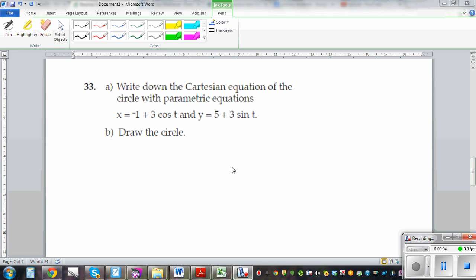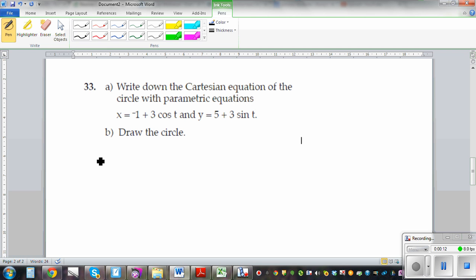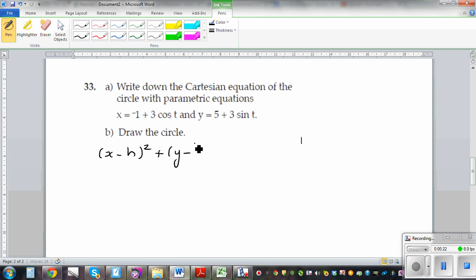In this video, I want to talk about the parametric equation of a circle. You should know the equation of a circle. The general form of an equation of a circle is x minus h squared plus y minus k squared is equal to r squared. This is called a Cartesian equation.